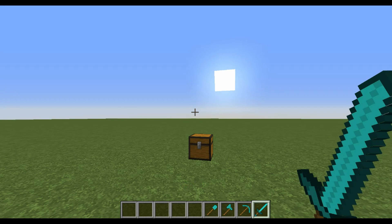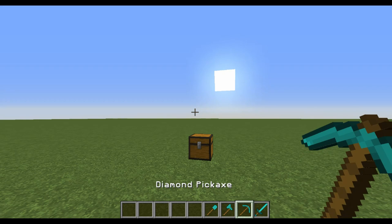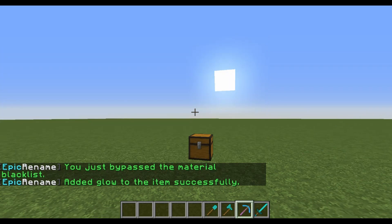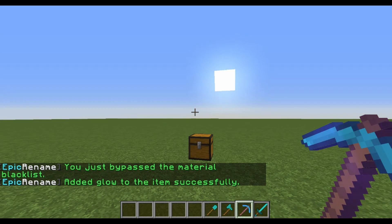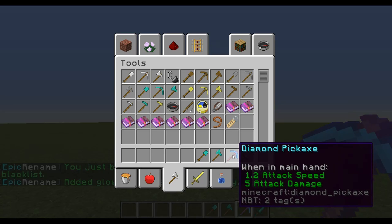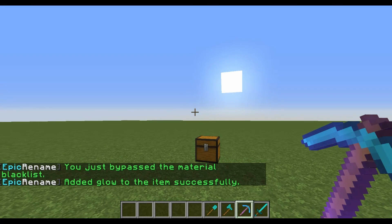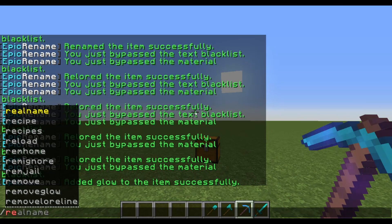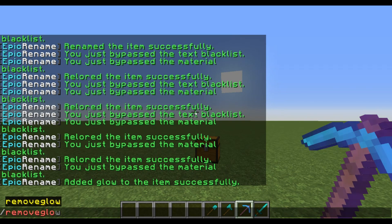With this plugin you can also make items glow with an enchanted glow. Just hold an item and type slash glow, and it will glow as if it's enchanted but it's not really. You can also type slash remove glow to get rid of the glow effect.